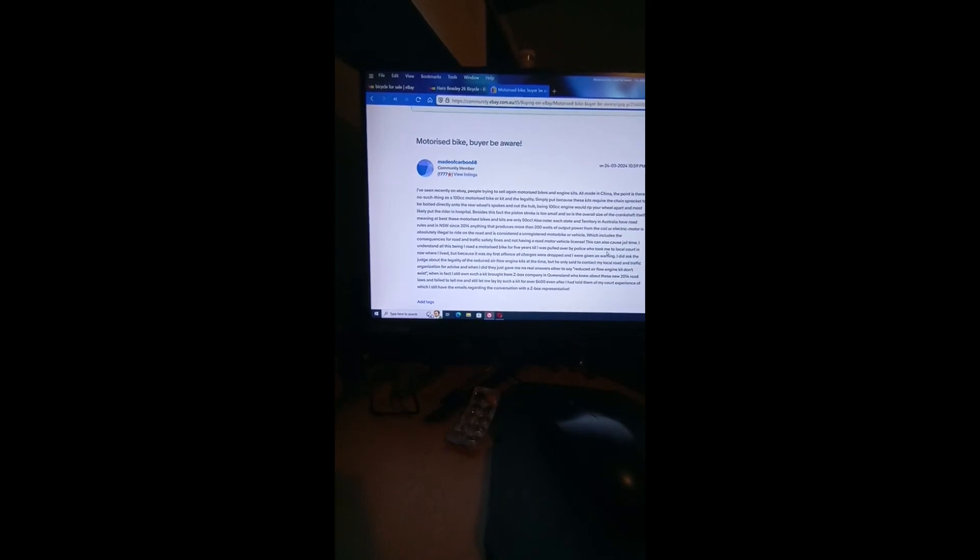This is what this is about. I've written this on eBay forums to help people be aware of their rights. I've seen recently on eBay people trying to sell again motorized bikes and engine kits, all made in China.